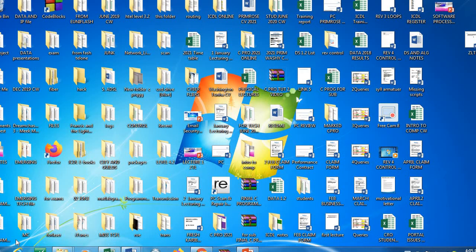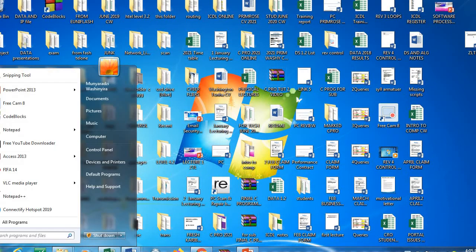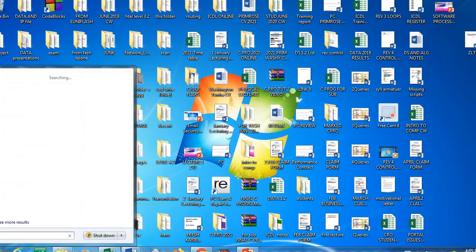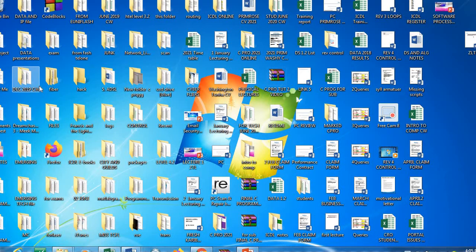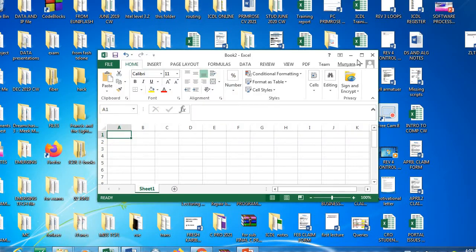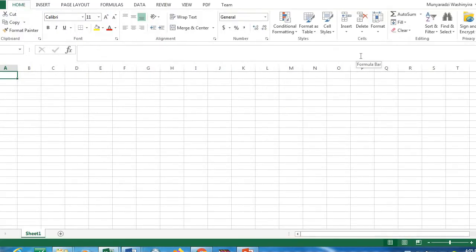We want to look at spreadsheets, which we normally call Excel. To start off, we want to look at how we open an Excel sheet — you go to your Start button, click Excel, and you open your Excel sheet. This Excel sheet is also called a workbook because you can add a number of sheets, and those sheets are called worksheets.